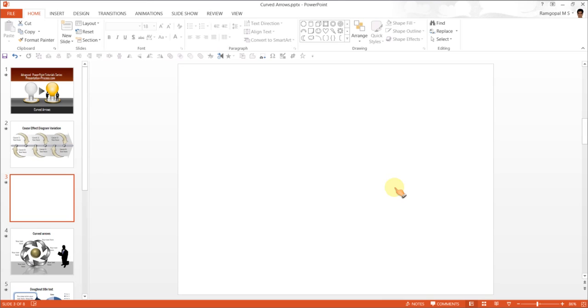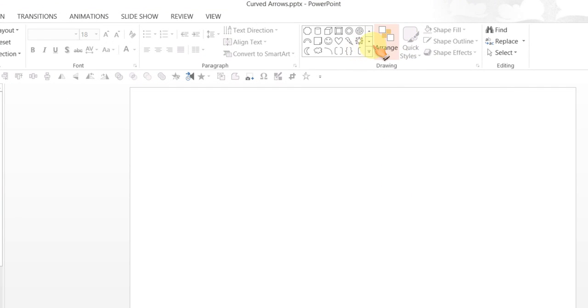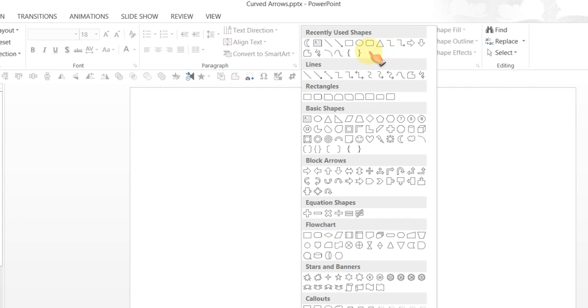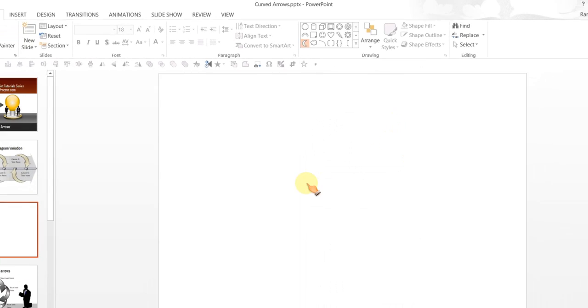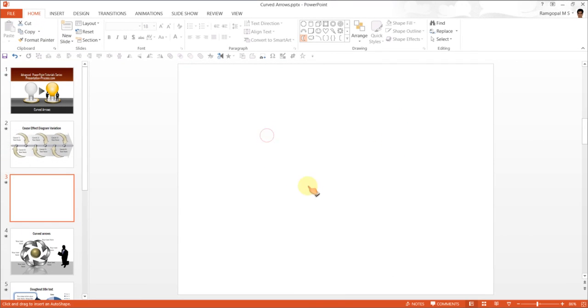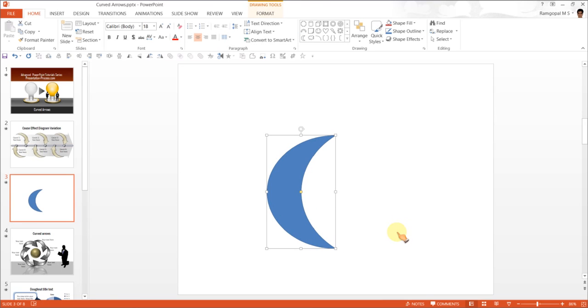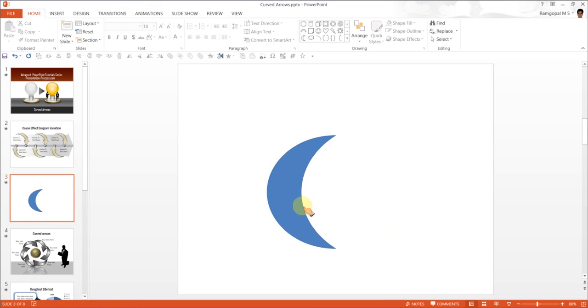It is fairly simple to create these curved arrows. The tool that I am going to use to create curved arrows is under Basic Shapes and the tool is called the Moon Tool. Pick up the tool and draw a moon. The shape looks like a moon, so that is the reason why it is called the Moon Tool.